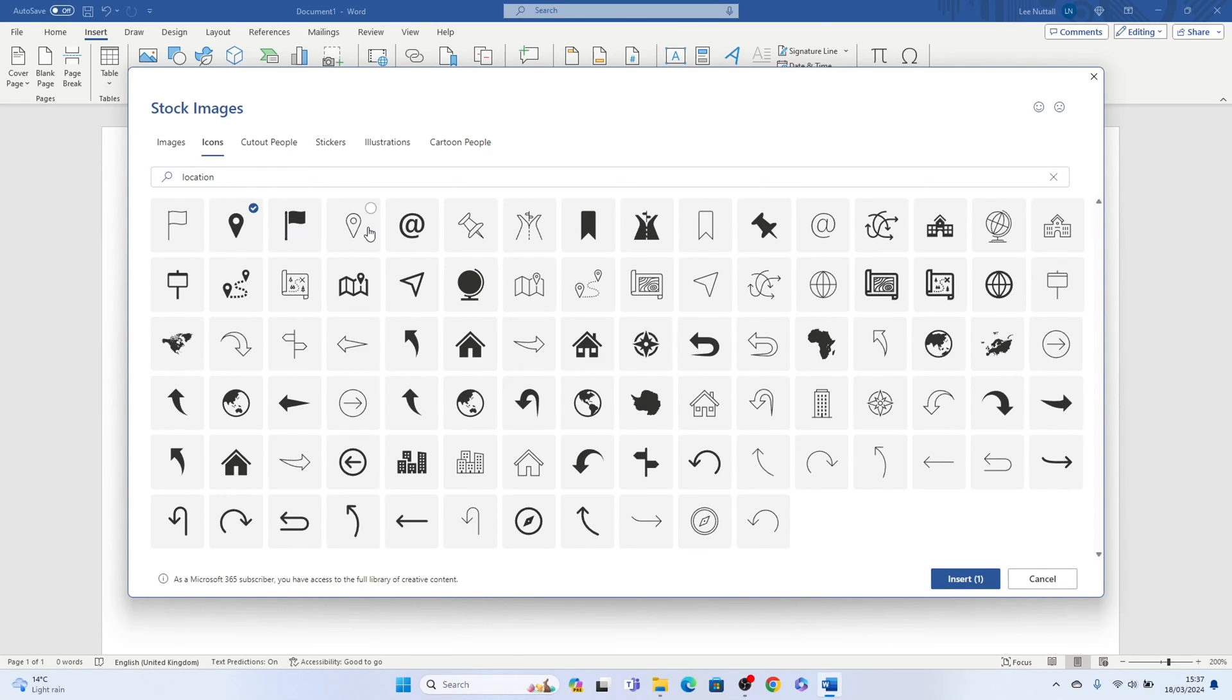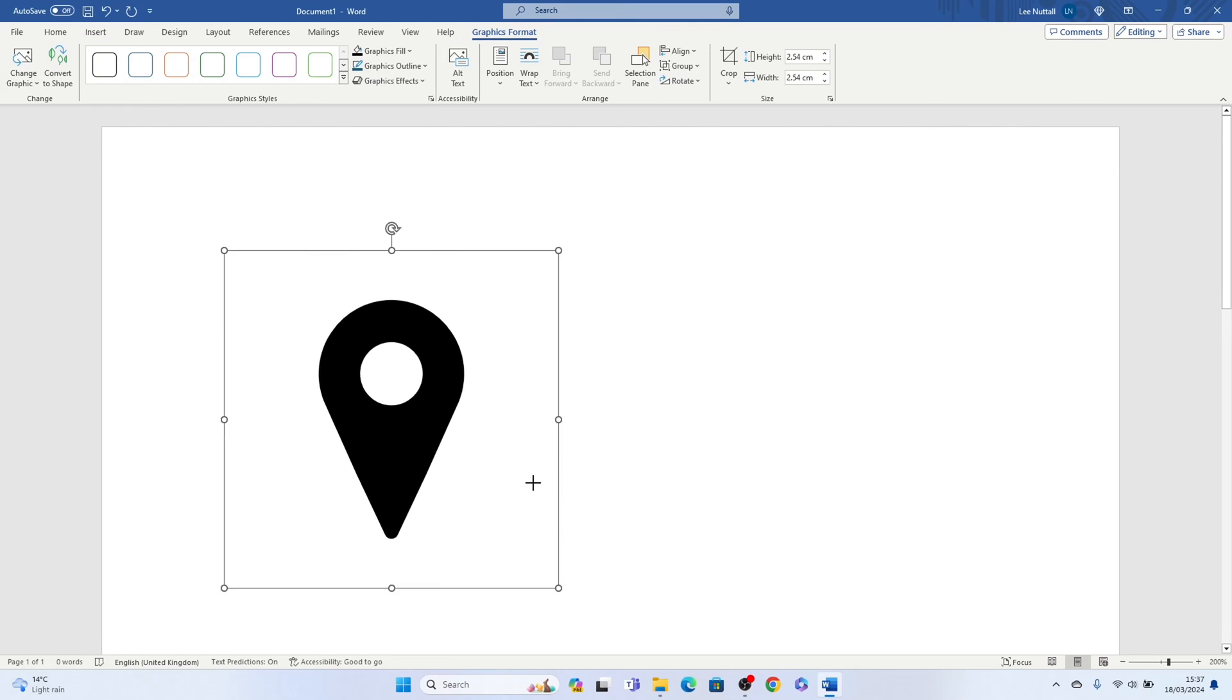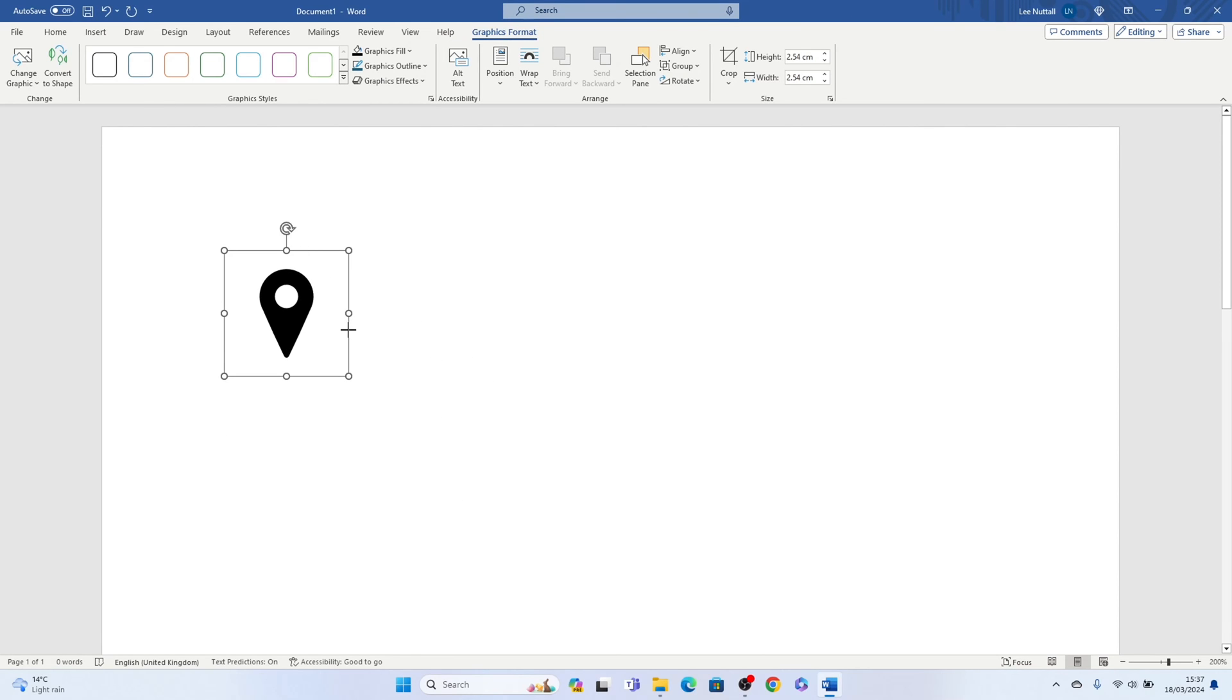So we'll select this one here and then all you need to do is press insert in the bottom right hand corner and that will insert the location symbol into Word.